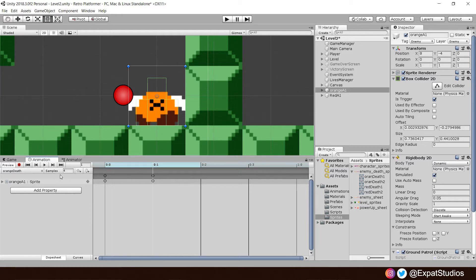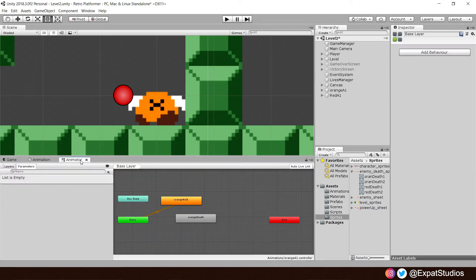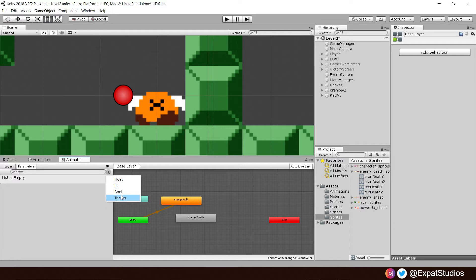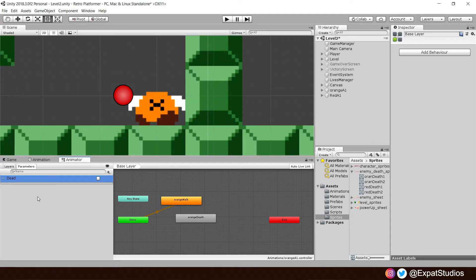Then I would like for us to go and click on the animator. In the animator tab, I would like for us to first create a new parameter. Make sure you've got parameters selected and hit the little plus to create a new bool. Let's give it a name. We're going to call it dead.